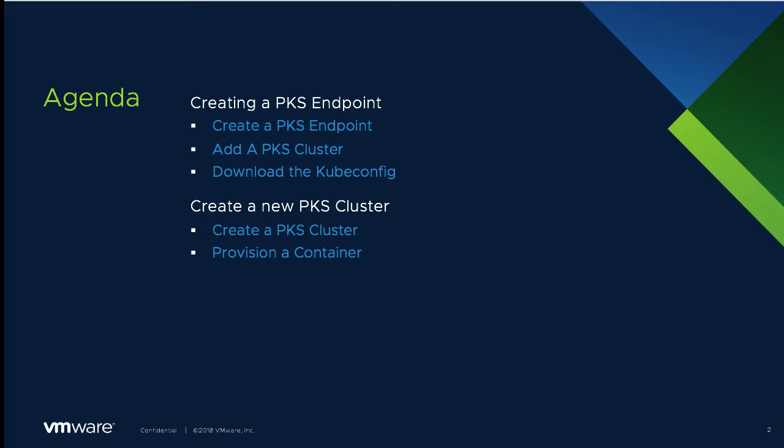Next, we'll demonstrate creating a new PKS cluster from Virilis Automation and then provisioning a container.